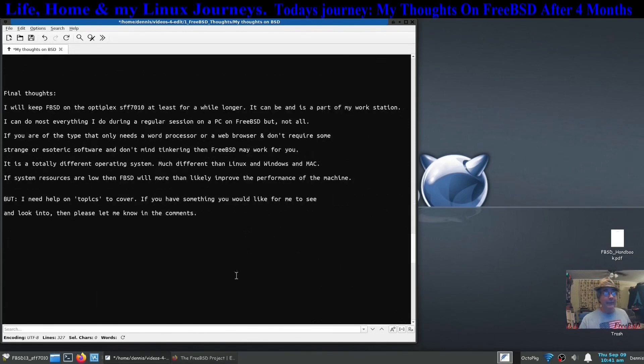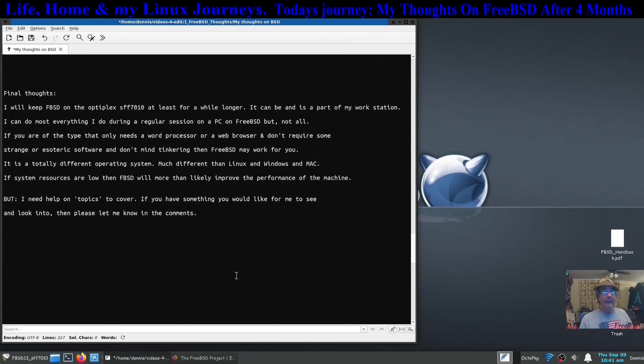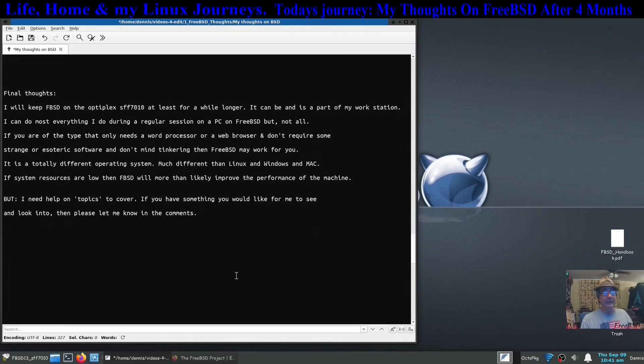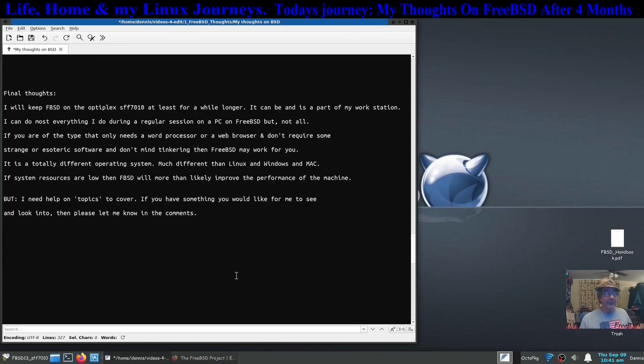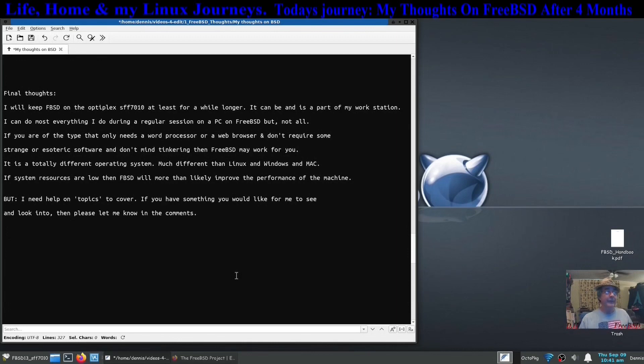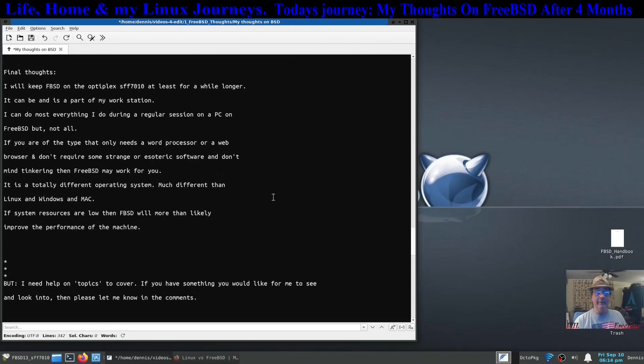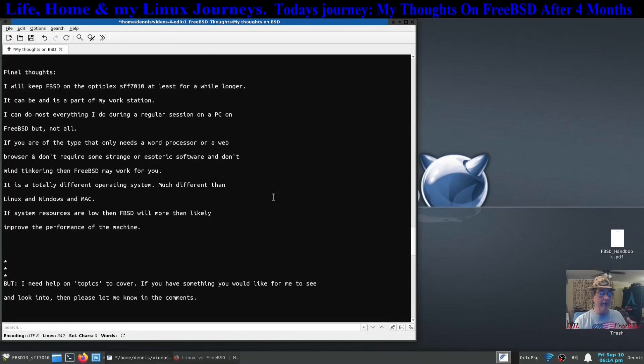I'm going to keep FreeBSD. I'm not saying this is going to be my last FreeBSD video period, because I'm going to keep it on the computer that it's running on right now, Optiplex Small Form Factor 7010. So I'll use that. I utilized it in making this video for instance and all the editing and such.